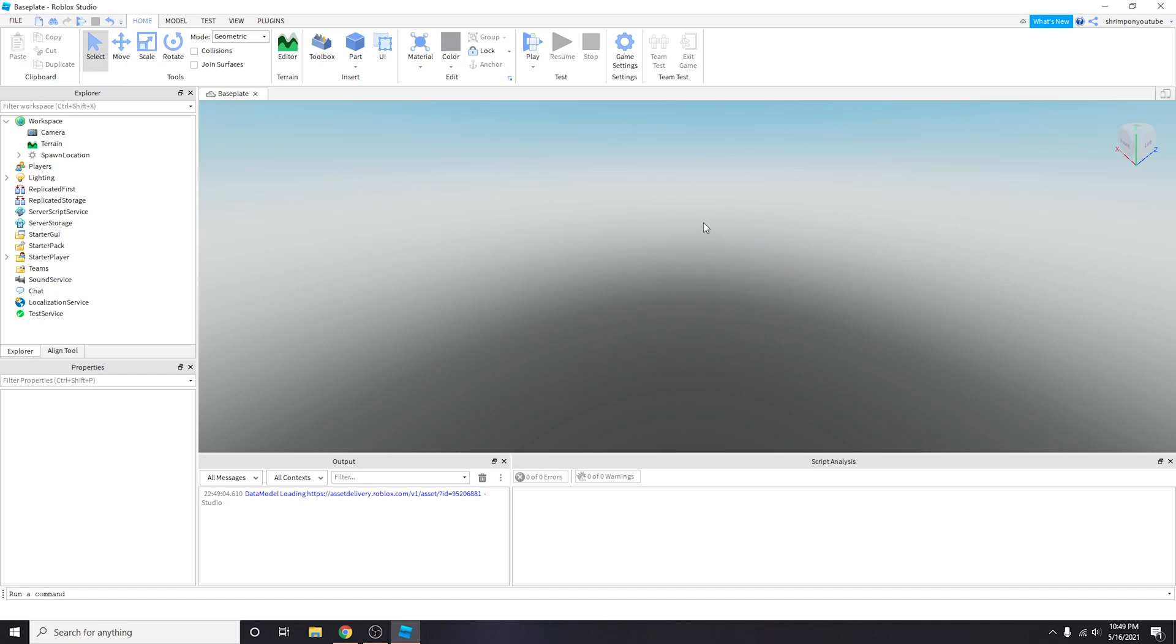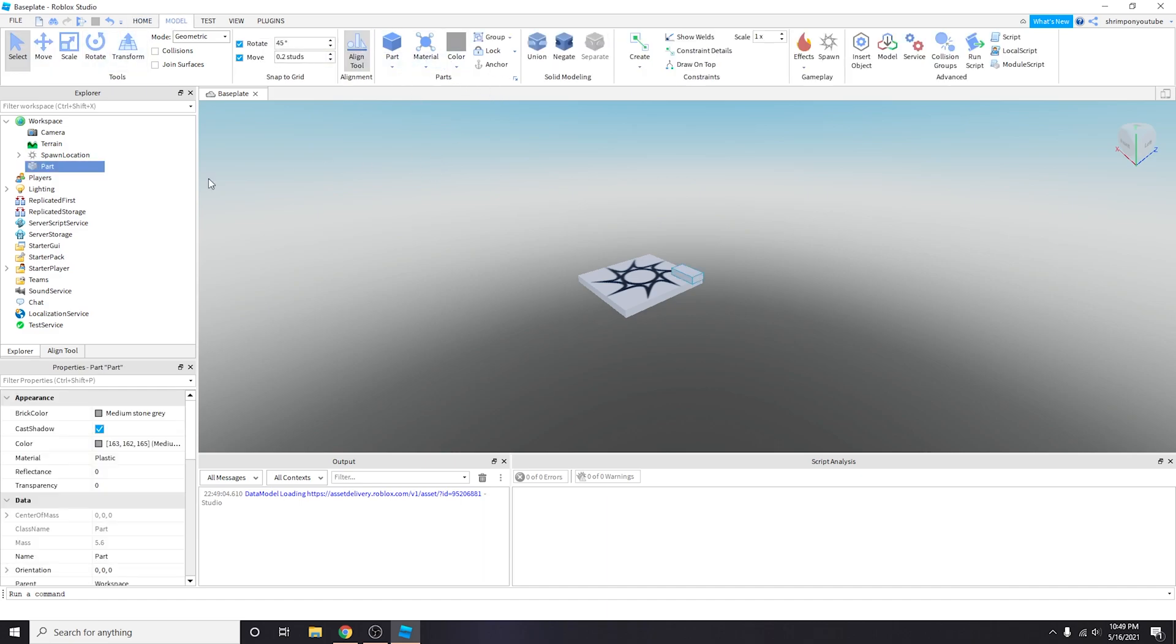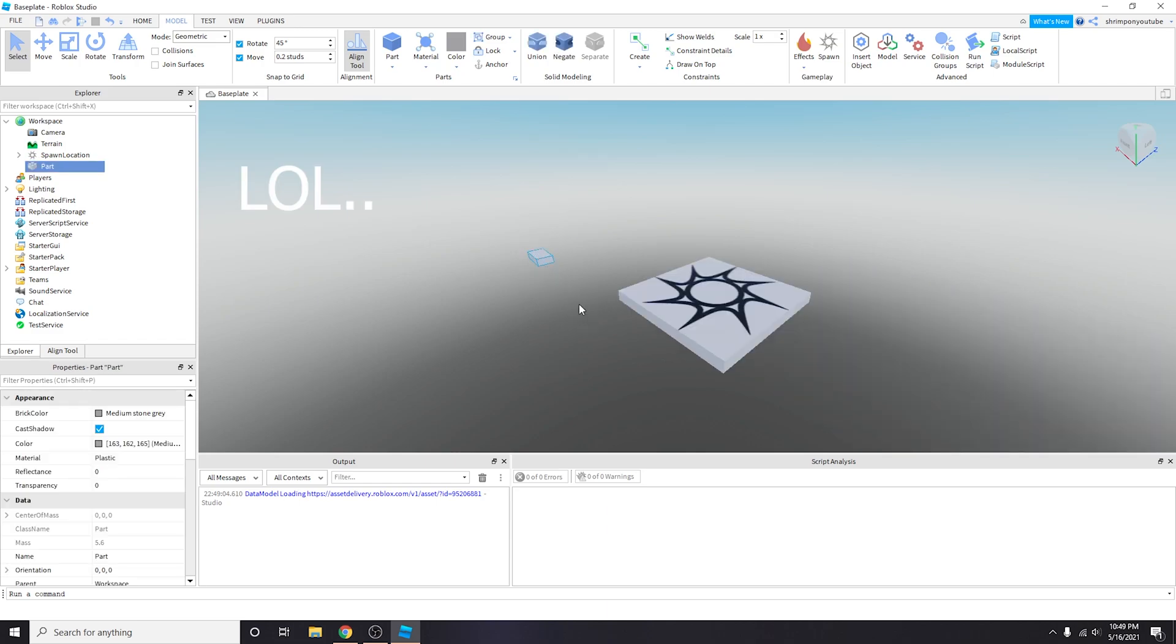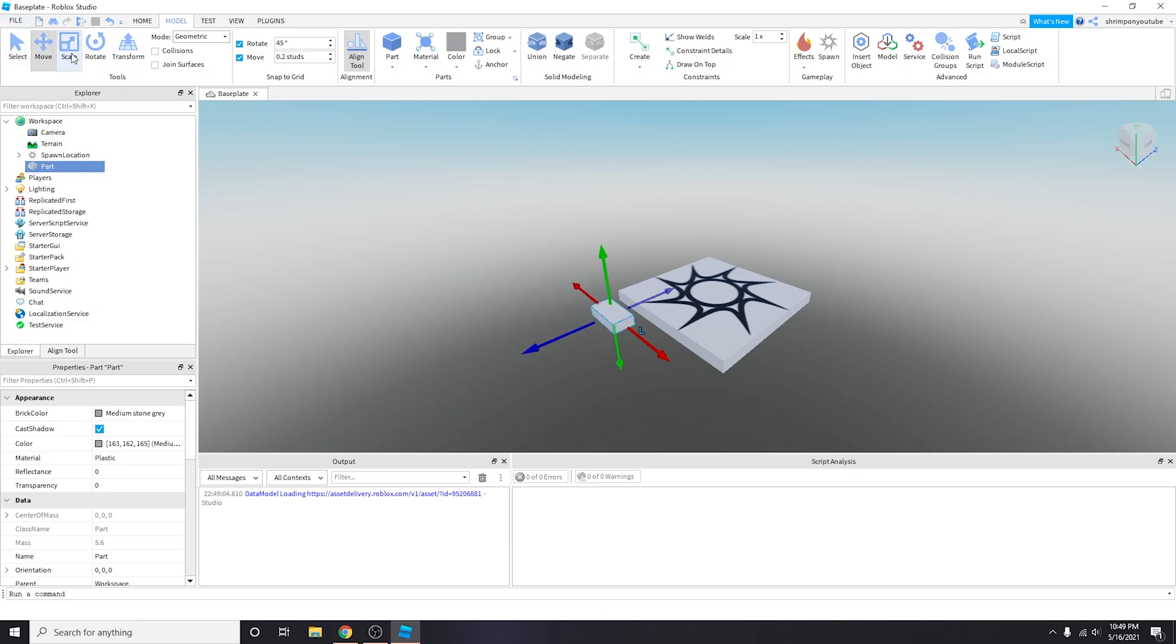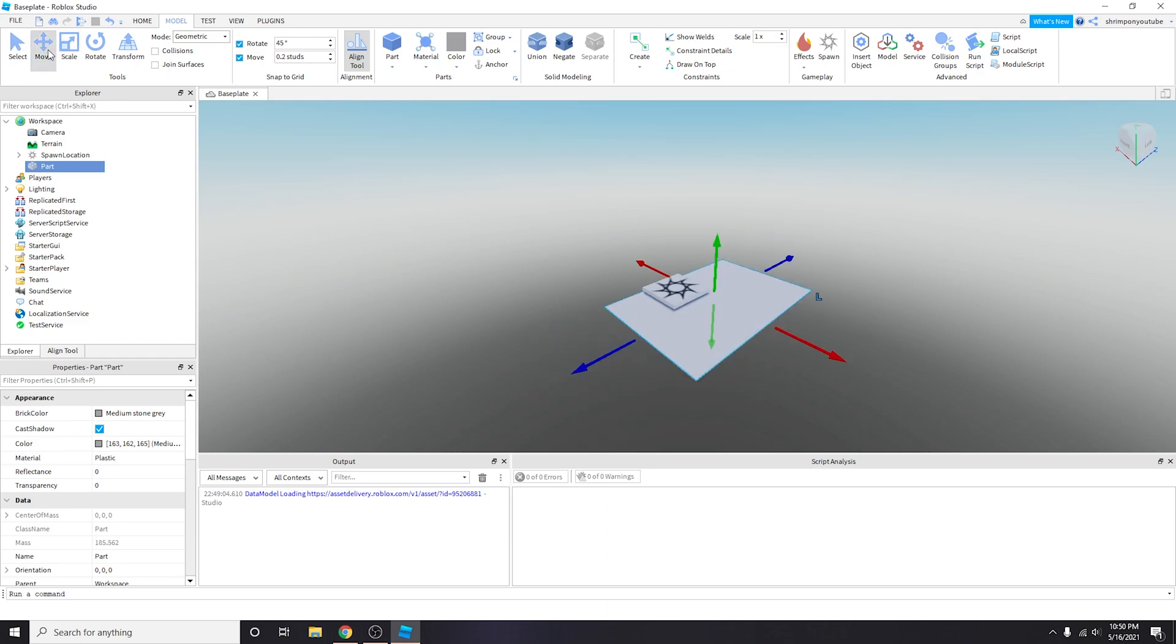So the first thing we're going to do is create an actual platform. You're going to go to model then you're going to go to part and we just need a regular squared part. Let's make this bigger, move this here. We're going to scale this this way. This just can be whatever length or height you guys want, whatever you're comfortable with.